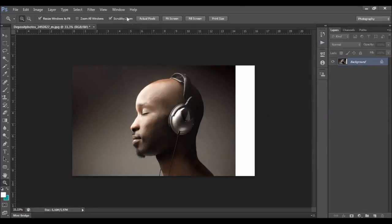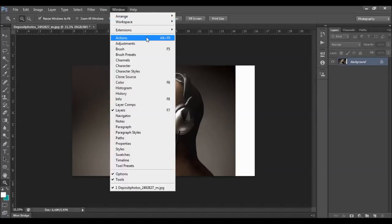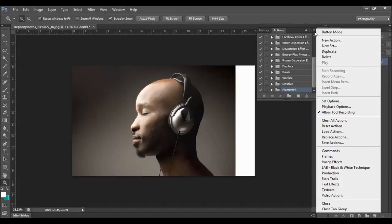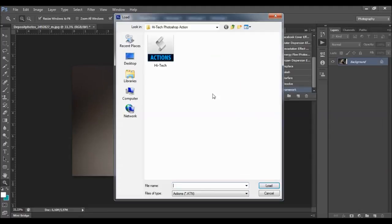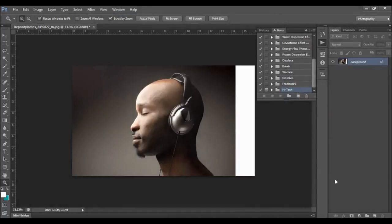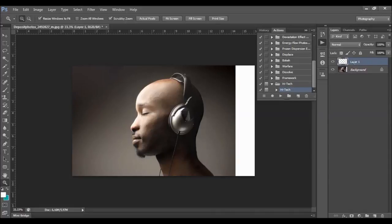To load the action, go to Window > Actions, click the menu, and select Load Actions. Choose the action file to load it. Now you need to make a new layer and name it 'brush' — all letters must be lowercase, otherwise the action won't work.